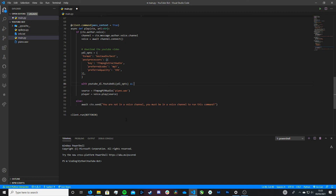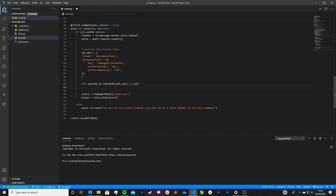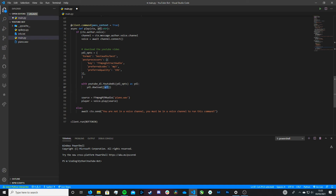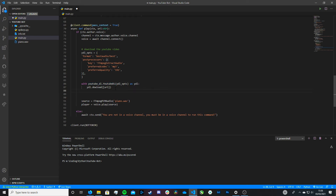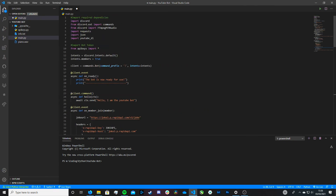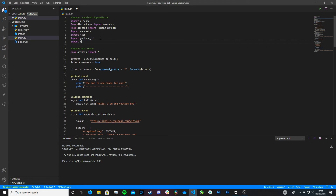Then, if we come down here, making sure it's indented properly, you want to type YDL.download, open brackets, square brackets, then URL. This URL here is referring to the URL we're passing in as a parameter, which is exactly what we wanted. This YDL is referring to the with block, which refers back to the YouTubeDL call. I also just realized we need to import one more Python package — luckily it comes pre-installed when you install Python, and that's OS. To do this, all you type is import os.